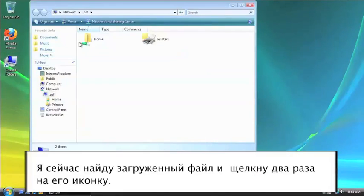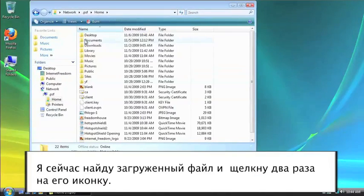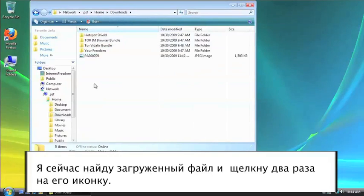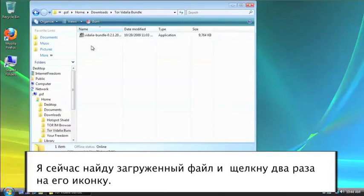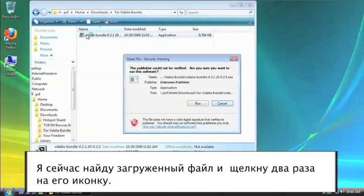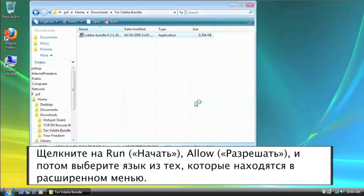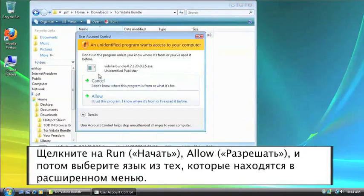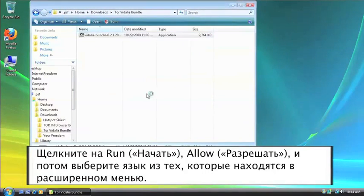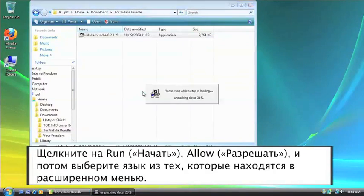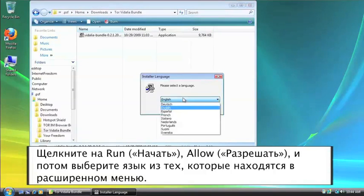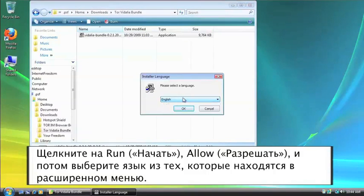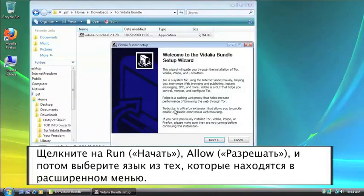So I'm going to go get my file, Downloads, Tor Vidalia Bundle, and double-click the icon. Run, Allow, and then choose your language from the drop-down menu. Click OK.